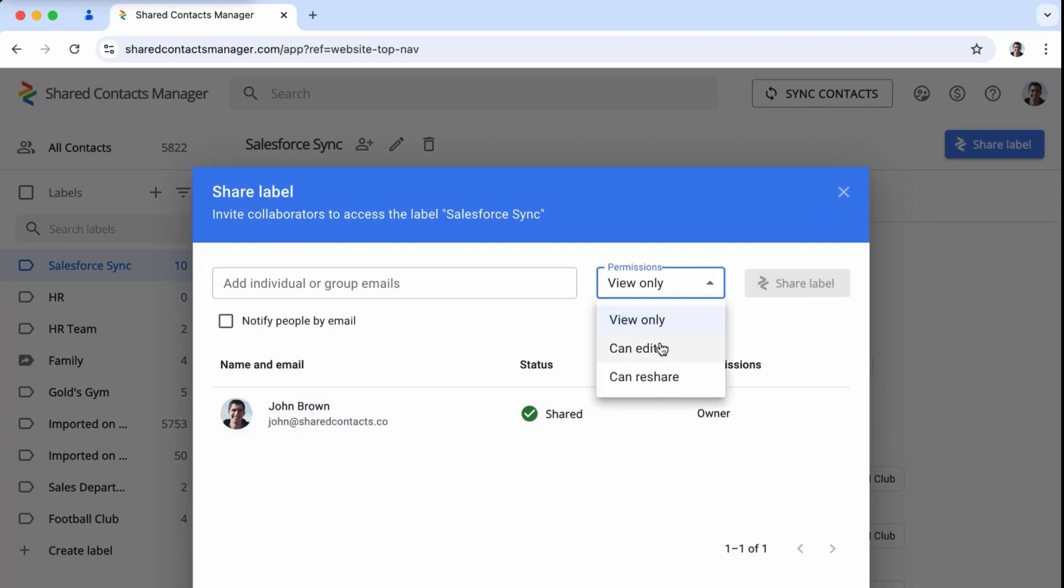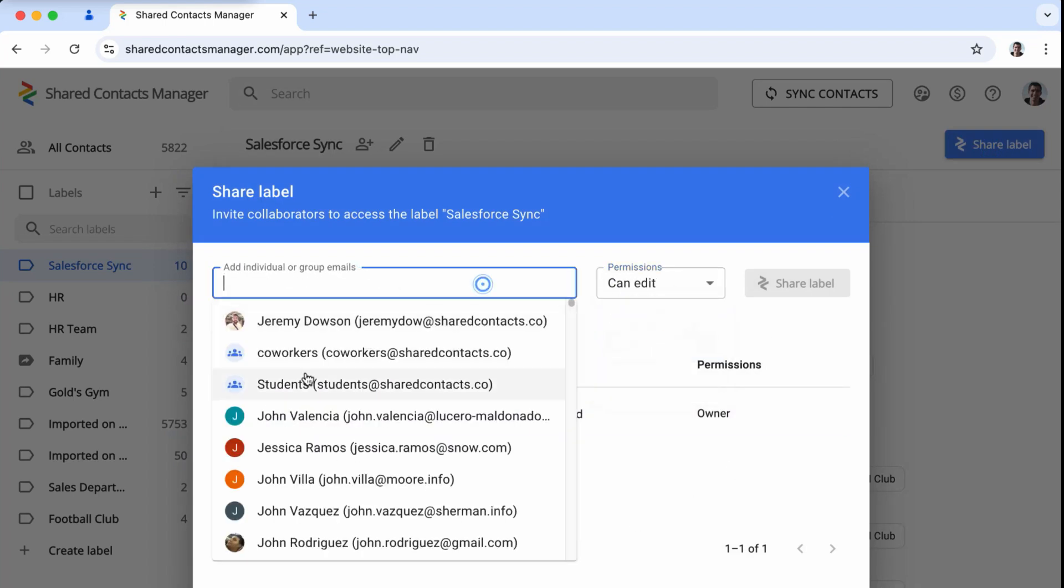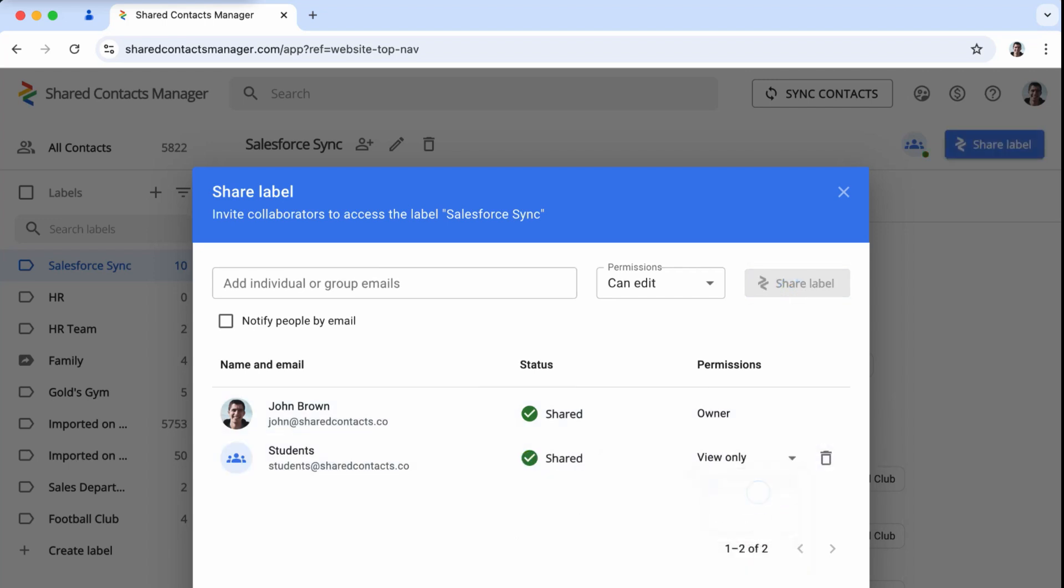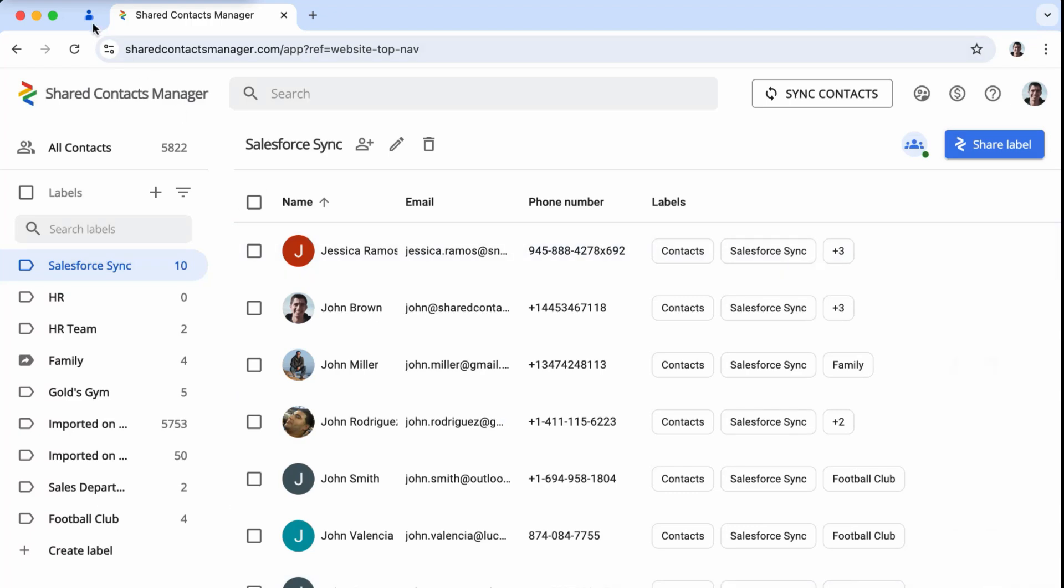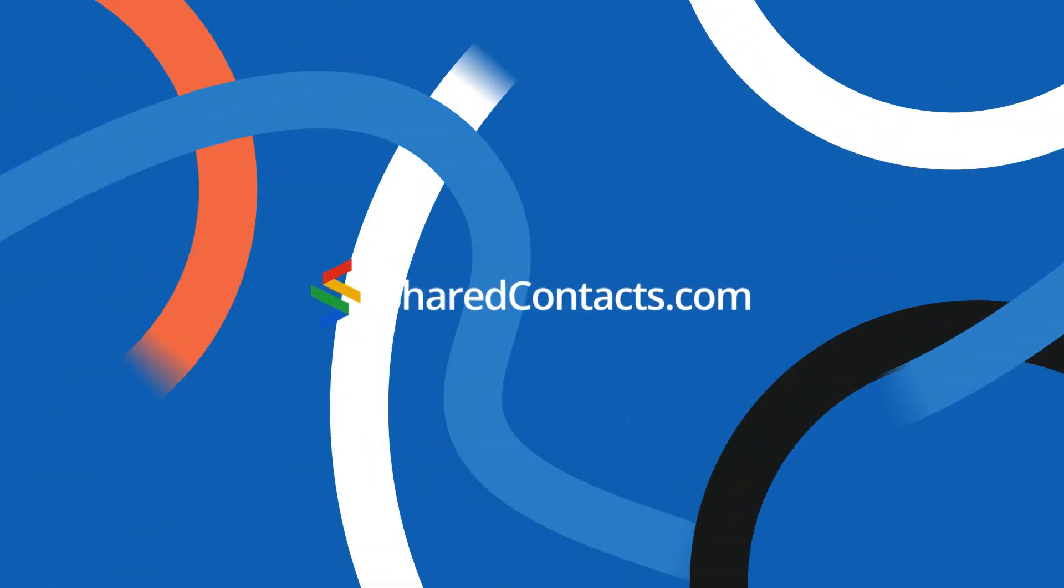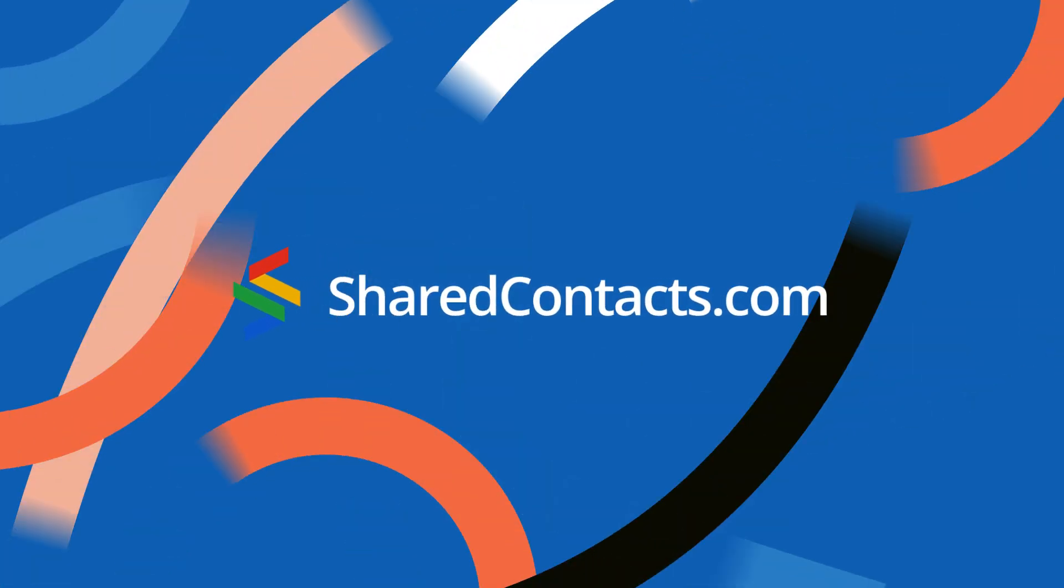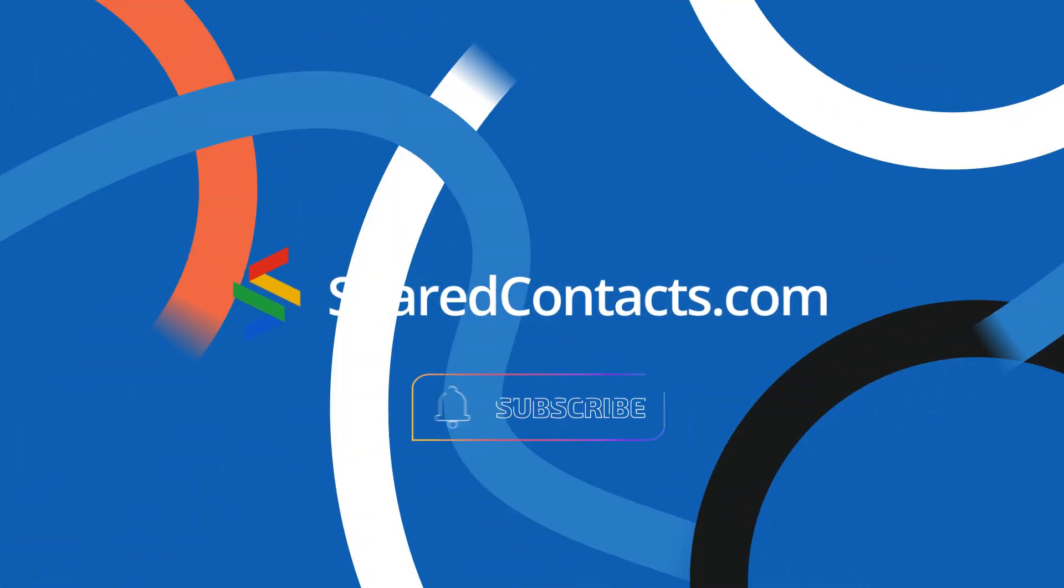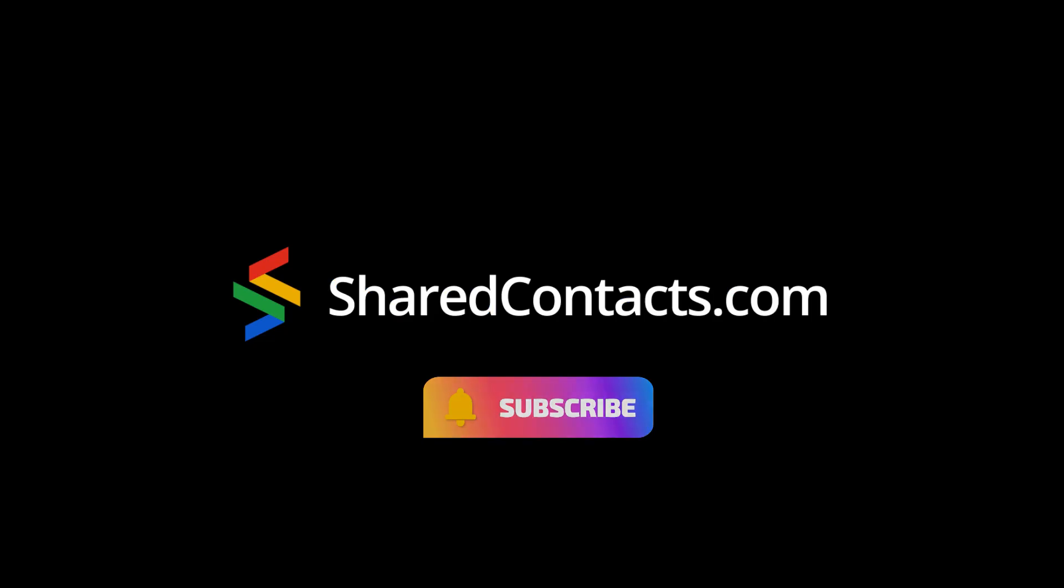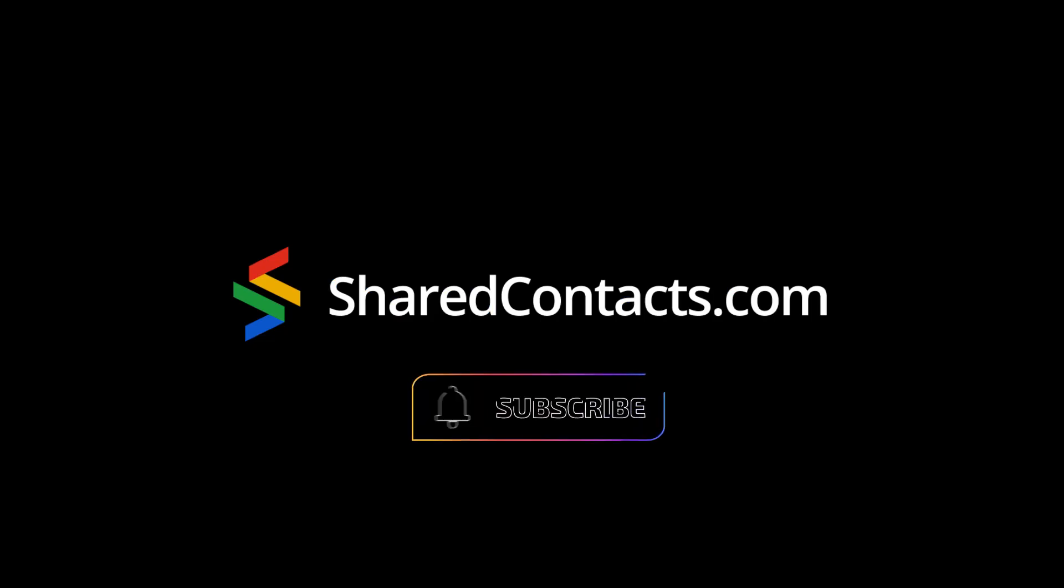So if you're searching for a reliable way to share your Office contacts without jumping through hoops, give Shared Contacts Manager a shot. It might just be the solution you've been waiting for. Check the description below for more details and start your free trial today. Like this video if it's been helpful and see you soon.